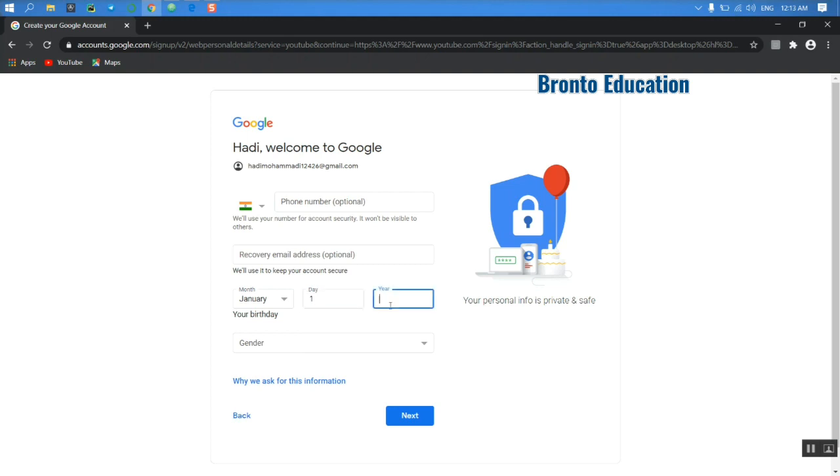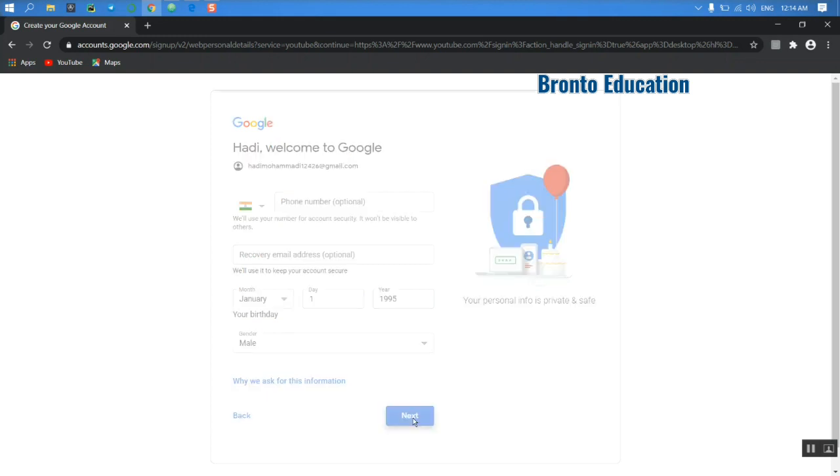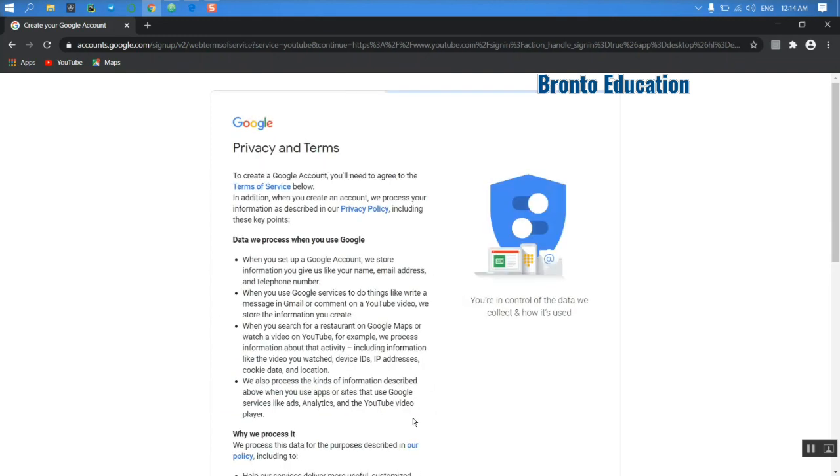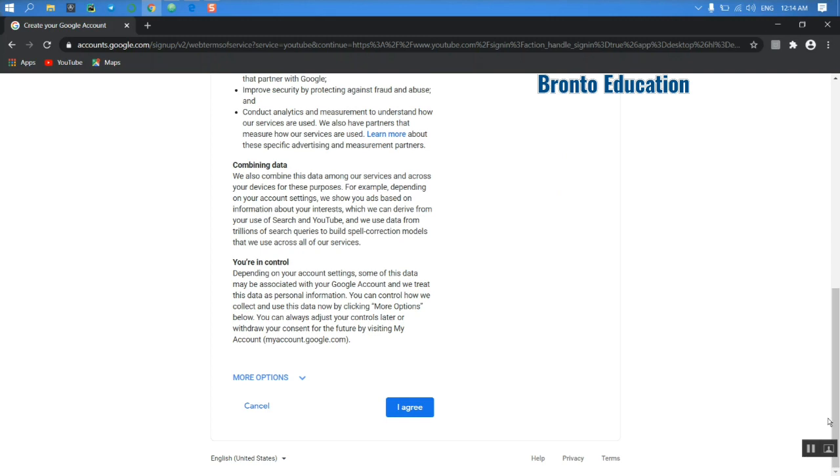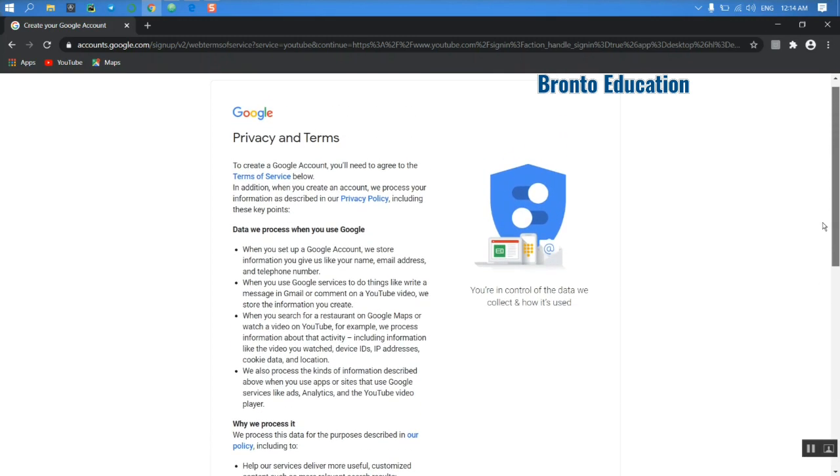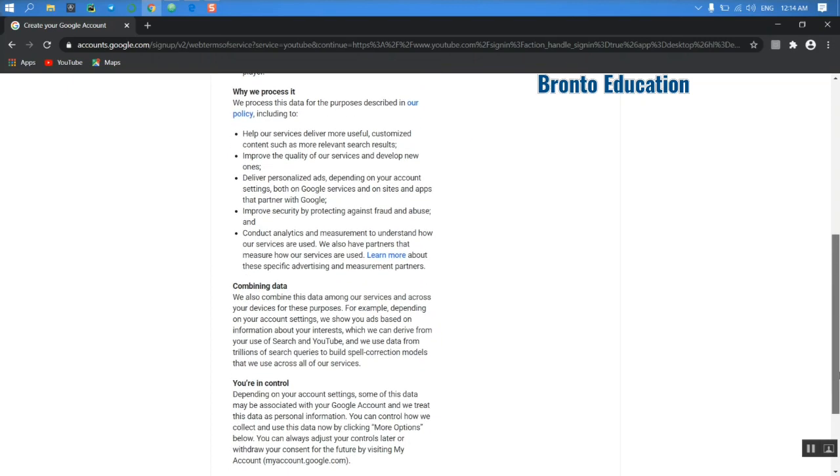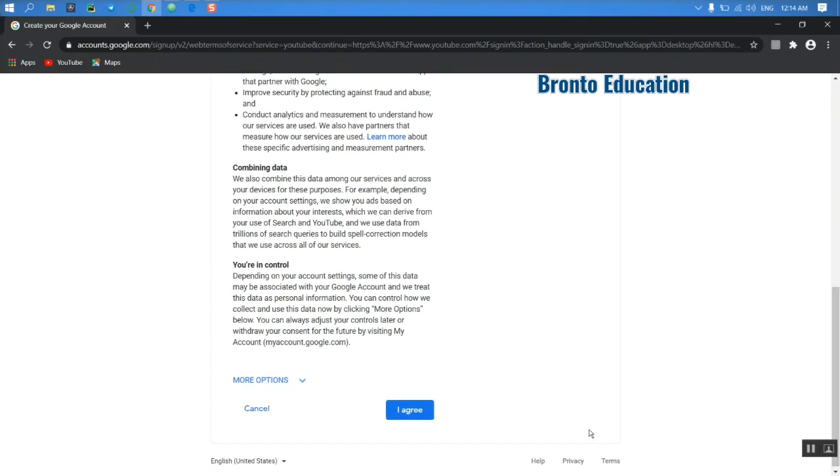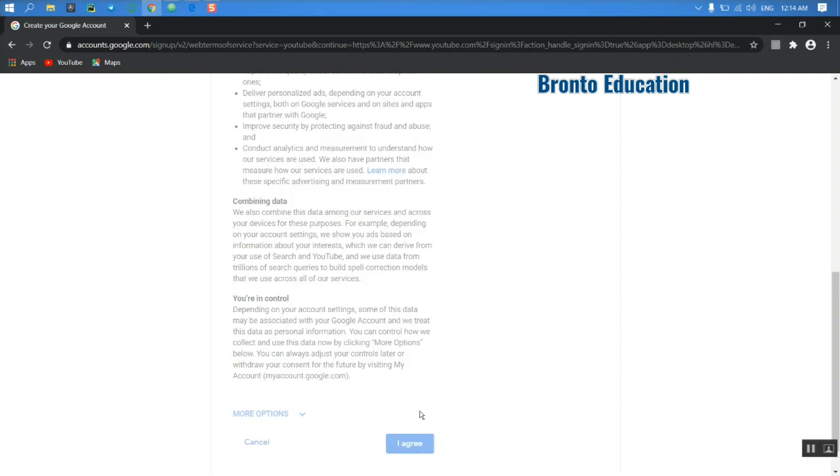Let's go to the next option. This is Gmail's privacy. You need to read all of them. Because I have another account and I have read that, so I don't need to read it again. And I say I agree to your privacy and terms.